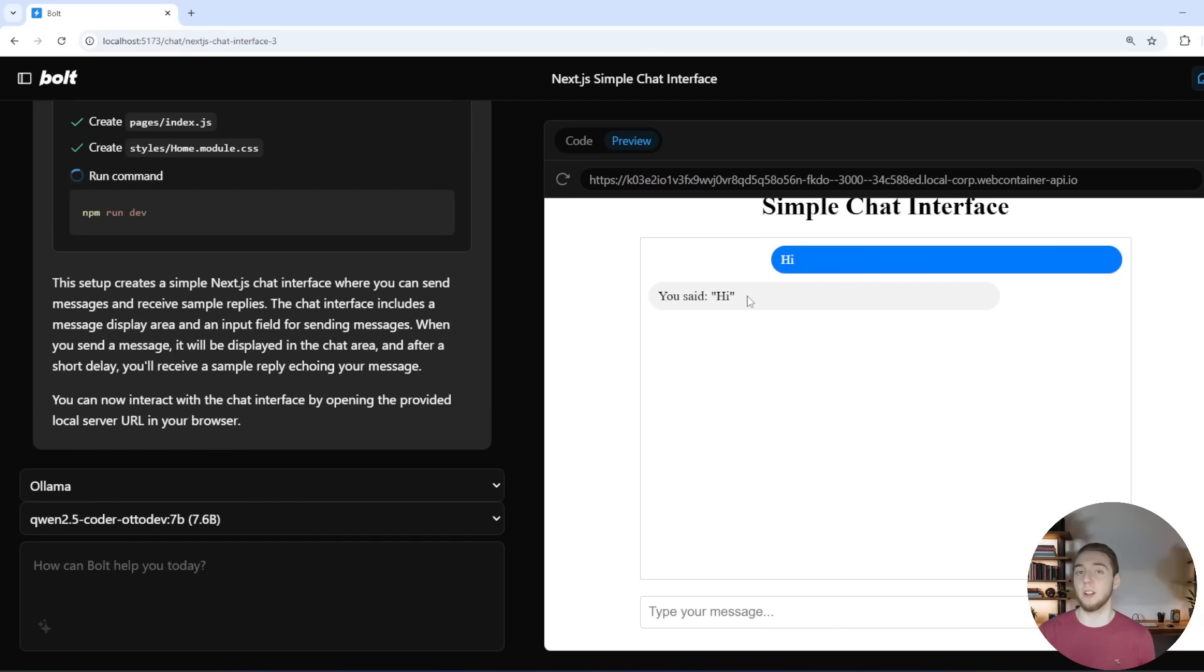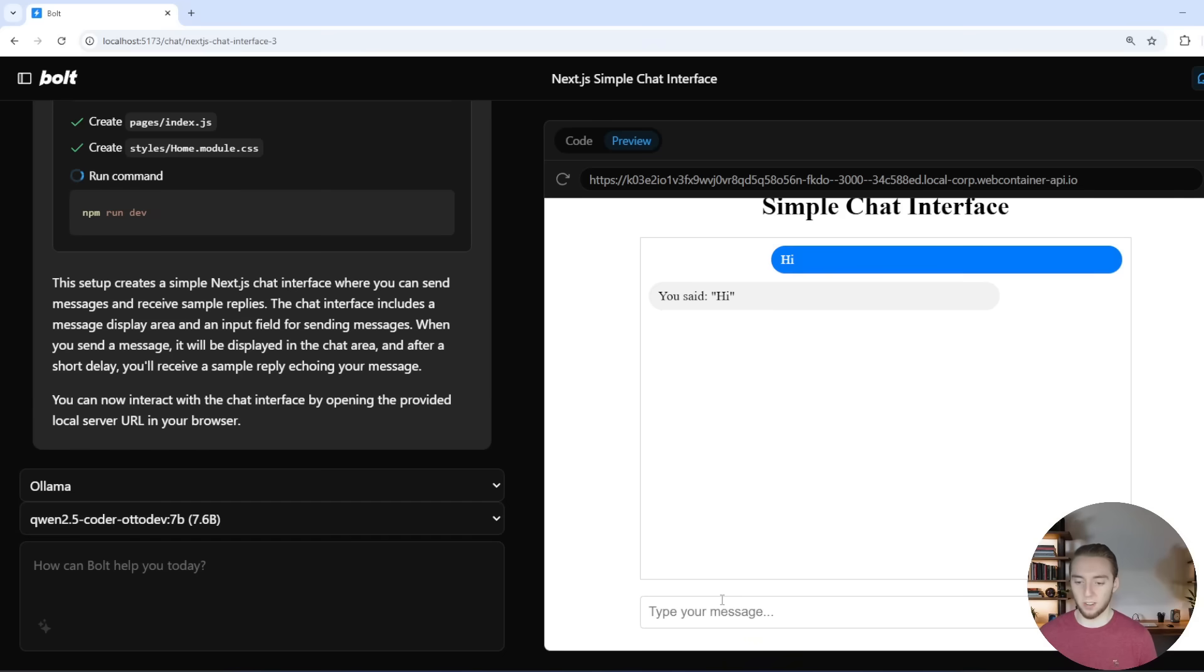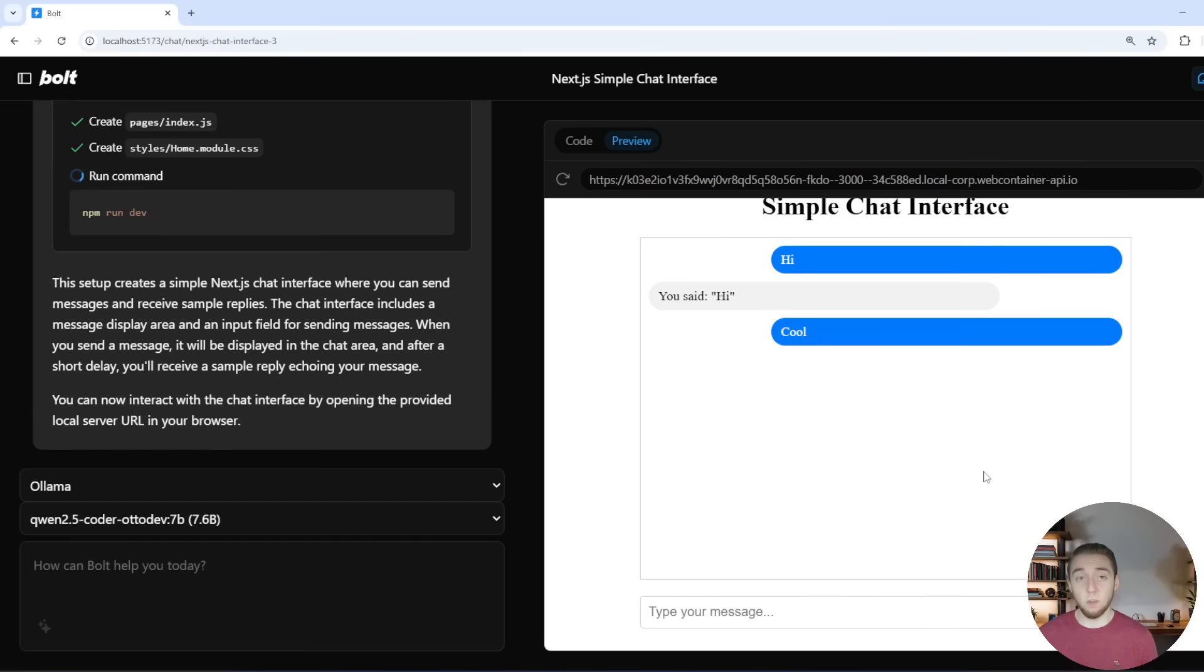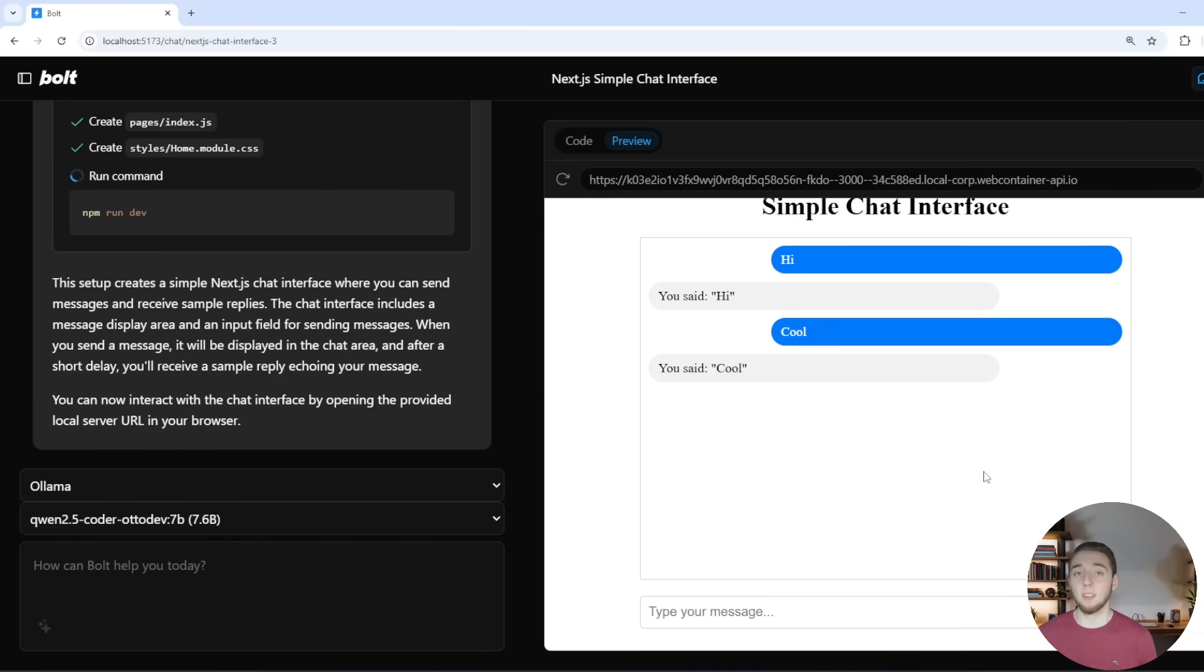So it doesn't reply with a basic sample message. It actually repeats back to me what I said, which that's pretty cool. So super simple at this point, but this is now where we can iterate on it to make it something more complicated.